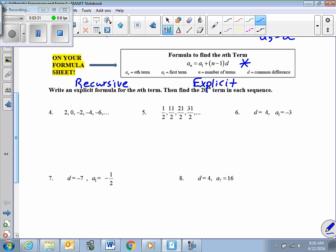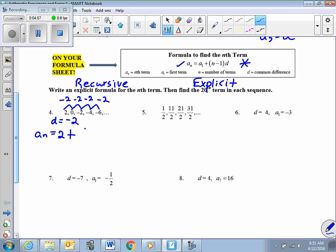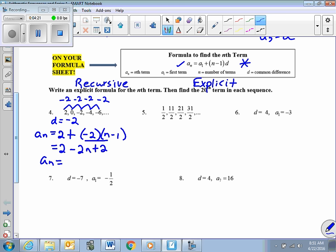Write an explicit formula for the nth term, then find the 20th term. First we verify this is arithmetic: 0 minus 2 is negative 2, negative 2 minus 0 is negative 2, negative 4 plus 2 is negative 2. Yes, this is arithmetic with a constant difference of negative 2. So the nth term is going to be the first term, 2, plus d (negative 2) times (n minus 1). Simplifying: 2 plus negative 2n plus 2 gives us a sub n = negative 2n + 4. That's our explicit rule — I don't need previous terms to find any term in the sequence.